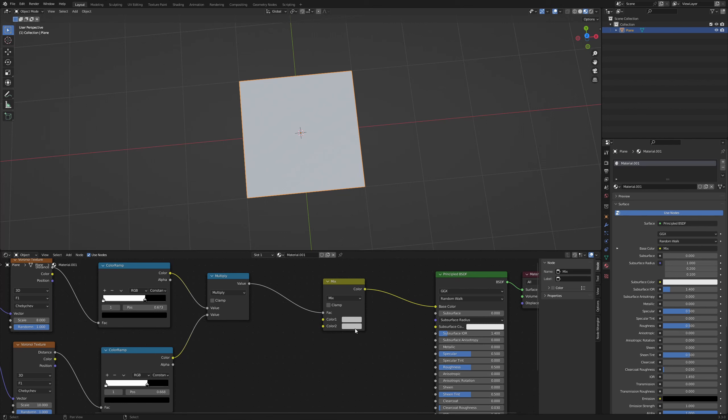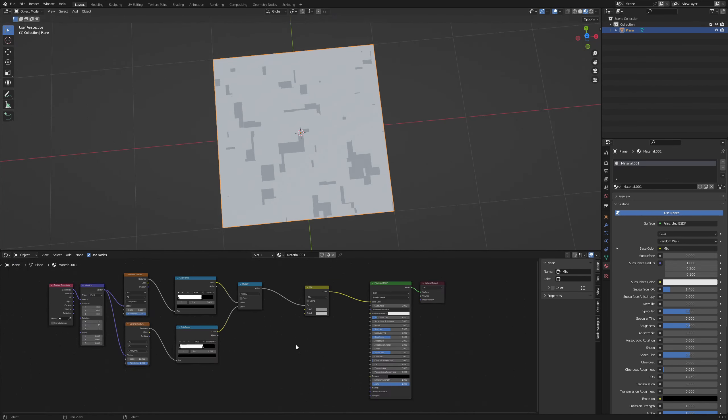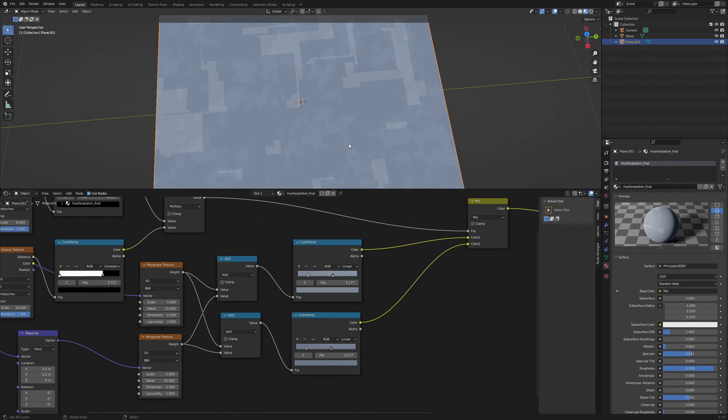If you like you can duplicate the Voronoi texture and the color ramp once again to add more details. With this Musgrave texture setup you can add some imperfections to the surface.